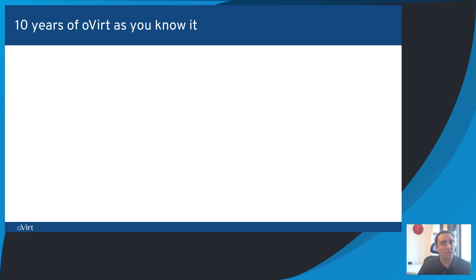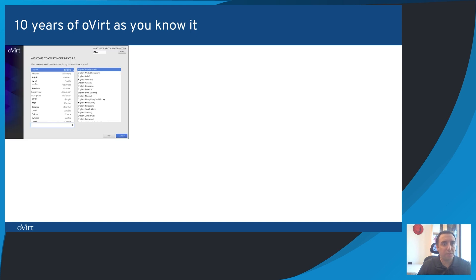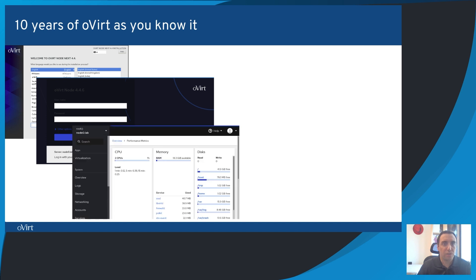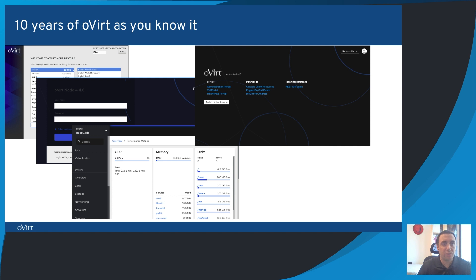These days, oVirt is much different. Installing oVirt node is pretty similar to a standard OS installation with Anaconda. Configuring oVirt node is much easier and can be done remotely using the Cockpit project interface, which also allows you to monitor the status of your node. You can also install oVirt engine in a VM, not requiring additional hardware for the management of your data center.